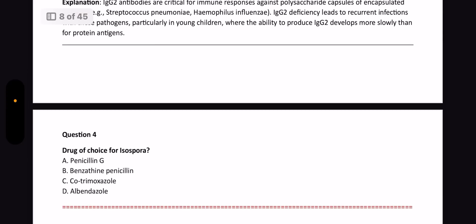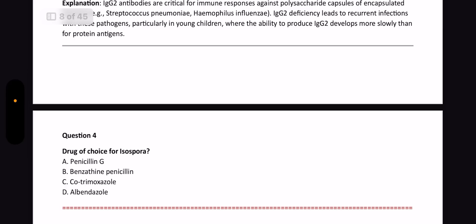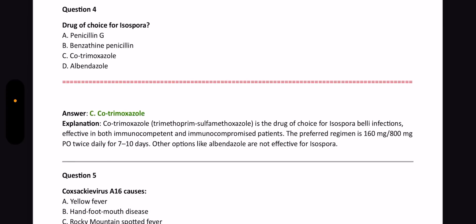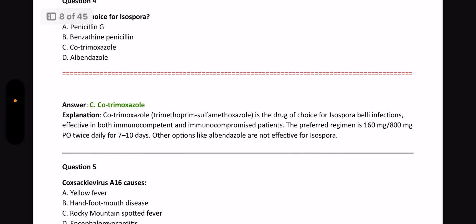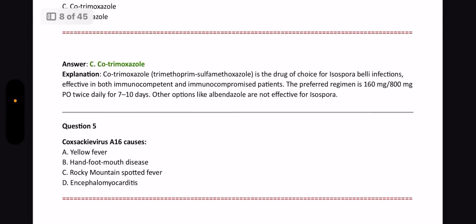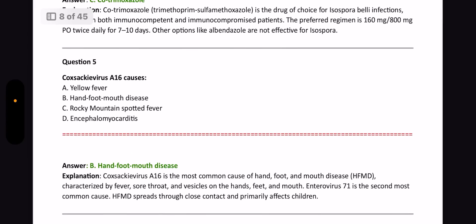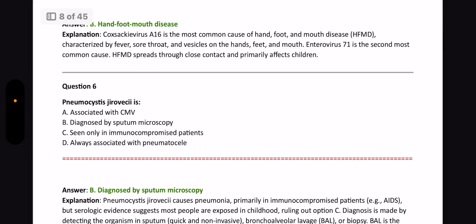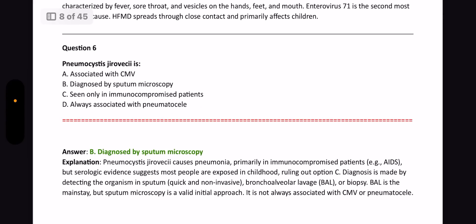Next question: Drug of choice for Isospora? Drugs of choice for different parasitic and bacterial infections are very important. The answer is cotrimoxazole. Next question: Coxsackievirus A16 causes what? The answer is Hand-Foot-Mouth disease. Next question: Pneumocystis jirovecii is diagnosed by what? The answer is sputum microscopy.